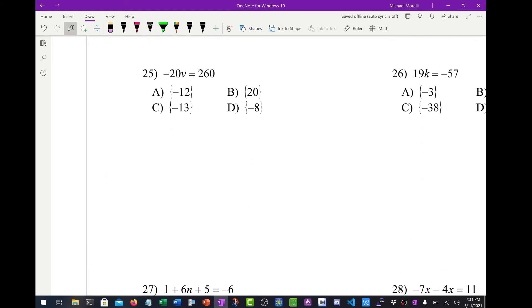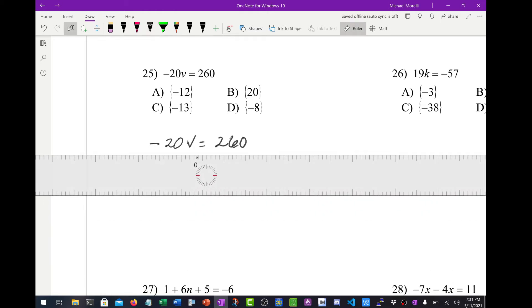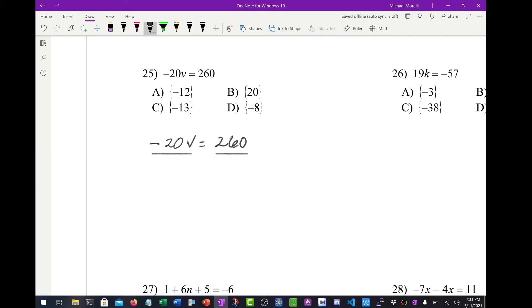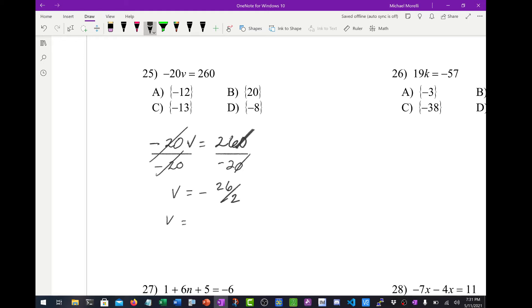Number 25, got some division. I have negative 20v equals 260. In order to get rid of that negative 20 in front of the v, I have to divide both sides by negative 20. One quick thing I can do is cancel the zeros out. So I've got negative 26 over 2, and 26 divided by 2 is 13. So v equals negative 13.